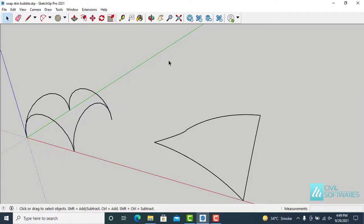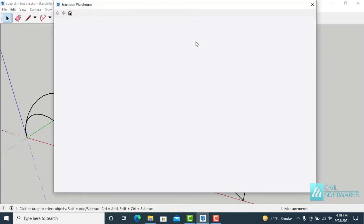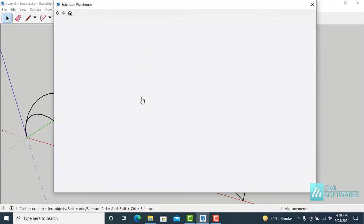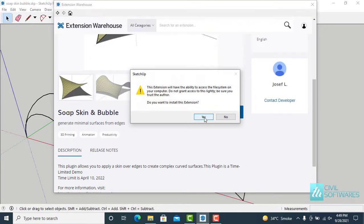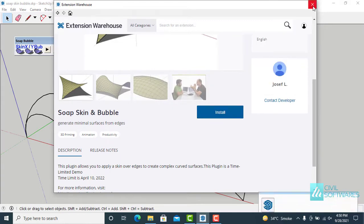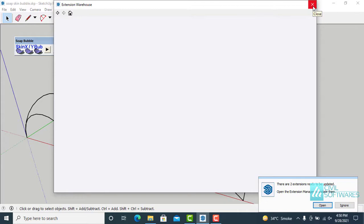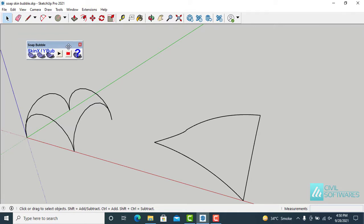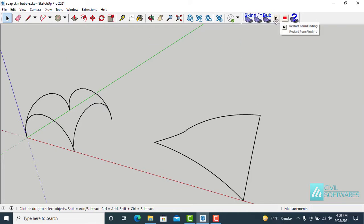In this video, I will explain how to install the Soap Skin Bubble extension and then apply it on different shapes. For installation, go to Extension Warehouse, click on this icon, wait a few seconds, and type 'soap' to search. Choose this extension and install it. Close the Extension Warehouse and you can see the Soap Skin Bubble options. Grab from here and adjust the options.